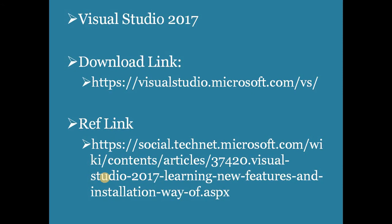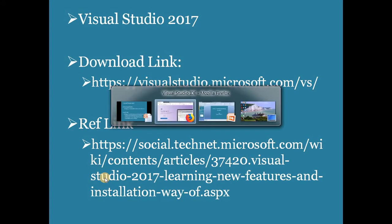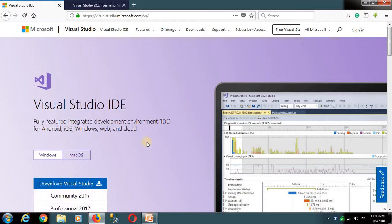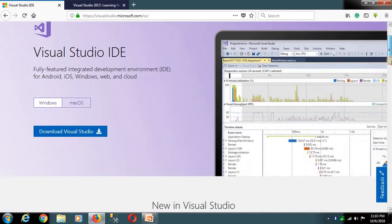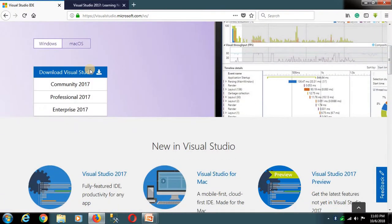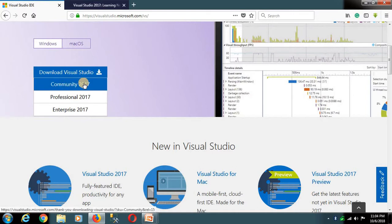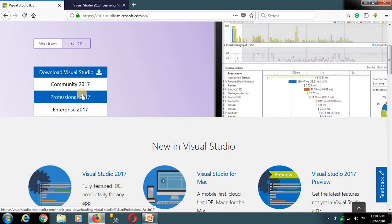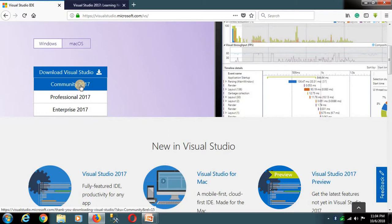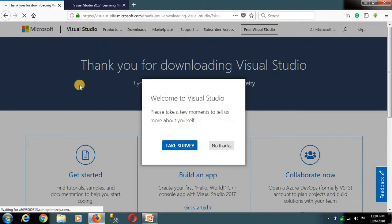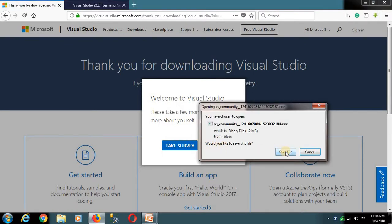If you want to download Visual Studio, the download link is available in the video description. You can open the link in your browser and download it from there.